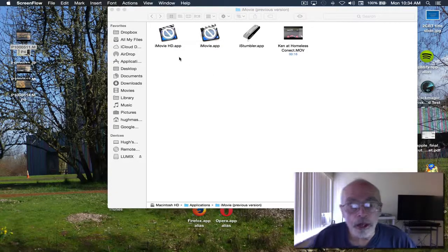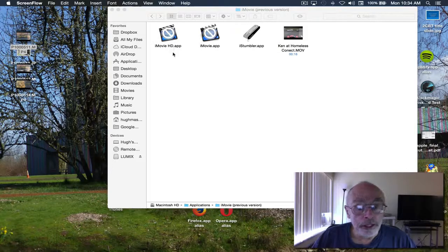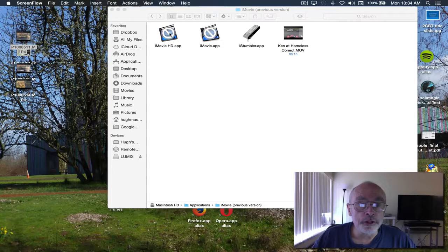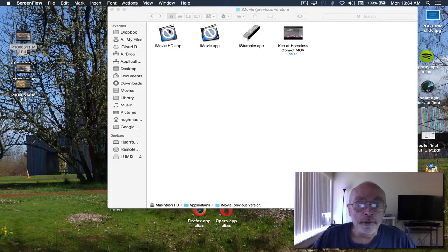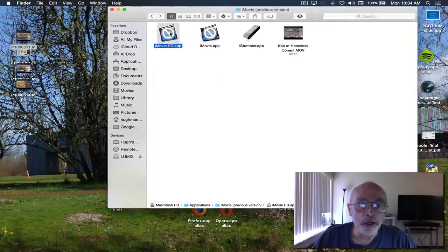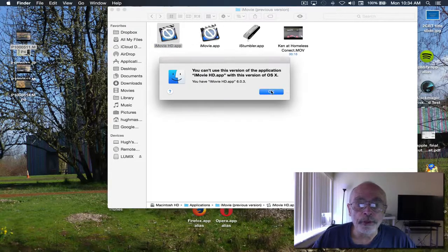Now I'll show how to use the ancient iMovie HD using Yosemite. Here's the application. If you try to open it, it says you can't open it.